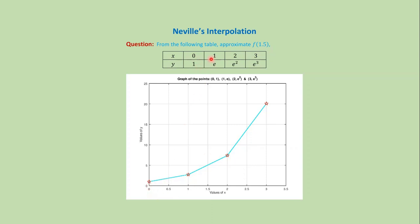The next point is (1,e), then (2,e²), and the last point is (3,e³). If we connect these points with straight lines and look at the graph, we can see that at x equals 1.5, the functional value is around 5.